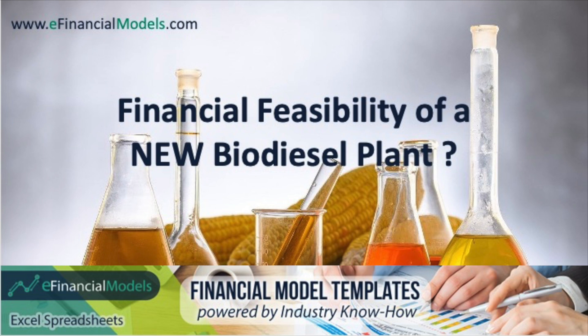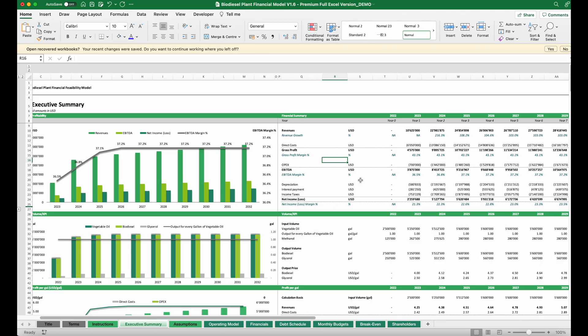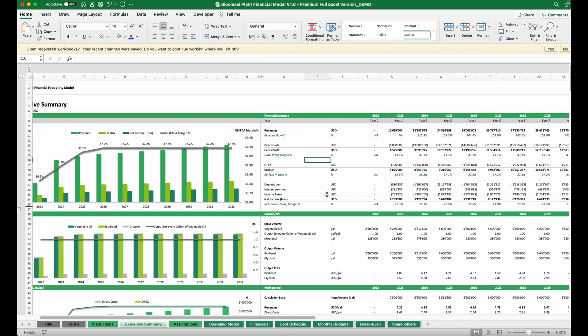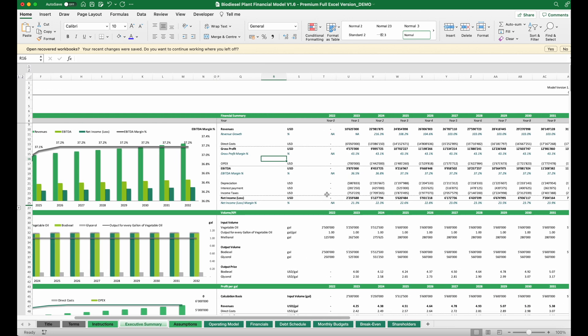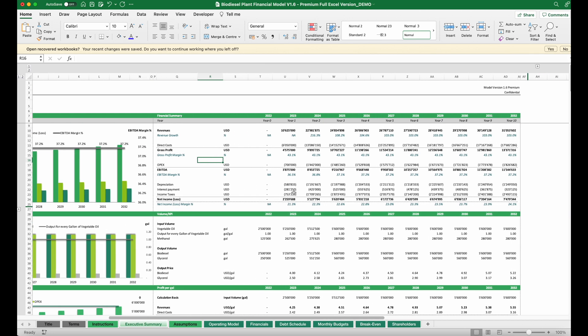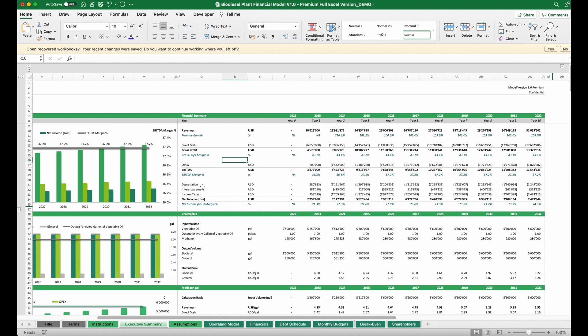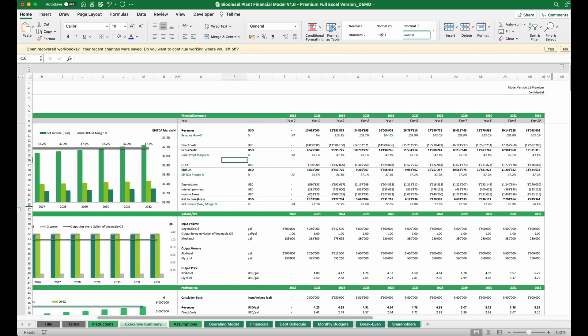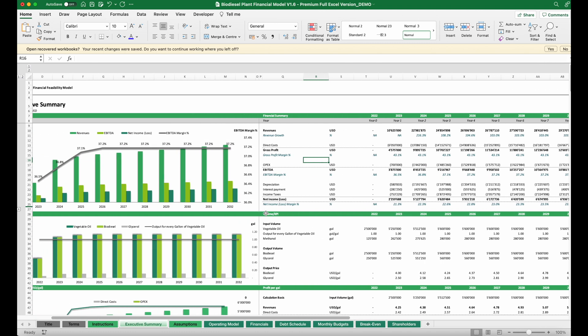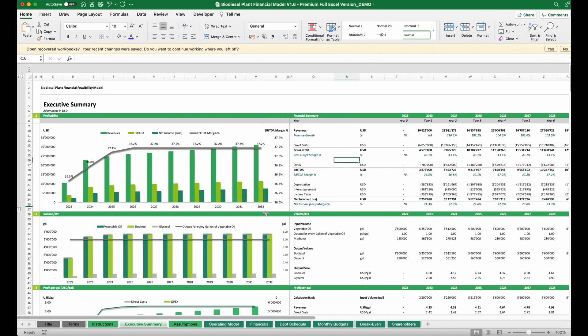Welcome to this video on how to analyze the financial feasibility of a new biodiesel plant. Before we start, if you'd like to see more videos from us, please push the subscribe button. The purpose of this analysis is to assess the financial attractiveness when setting up a new biodiesel plant, and for this we need to run our analysis in a financial model. Here we're using one of the templates from efinancialmodels.com.